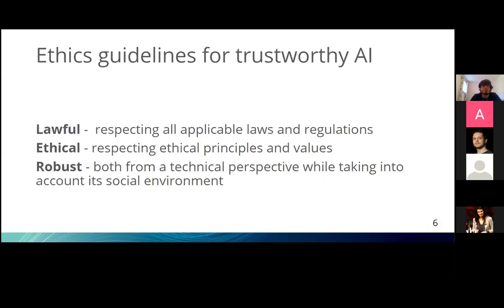We need this transparency if we want to guarantee that our models meet the guidelines for trustworthy AI. These guidelines require AI models to be lawful, ethical, and robust. To meet these requirements, we need more control over the models and more transparency in the decision-making process.